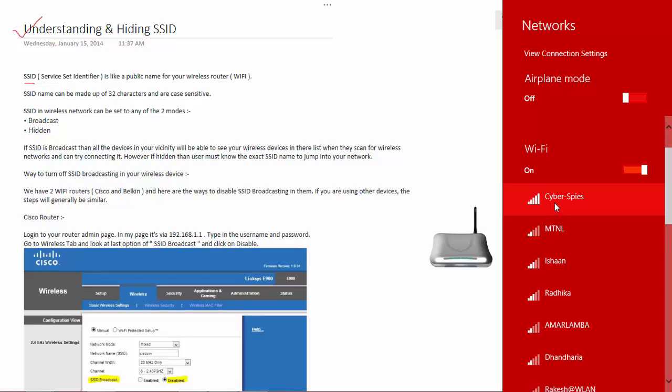Each device is associated with a unique name. So I have CyberSpice, I have MTNL, I have Ishan, Radhika, etc.